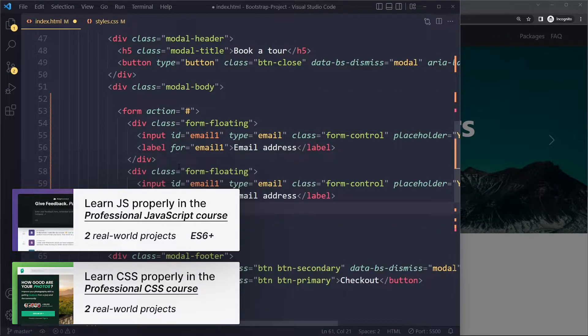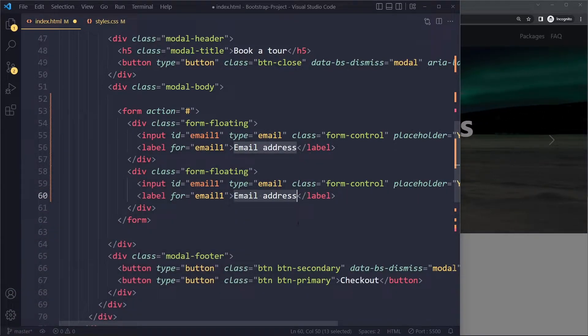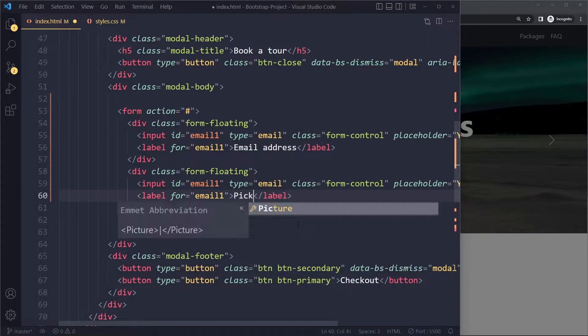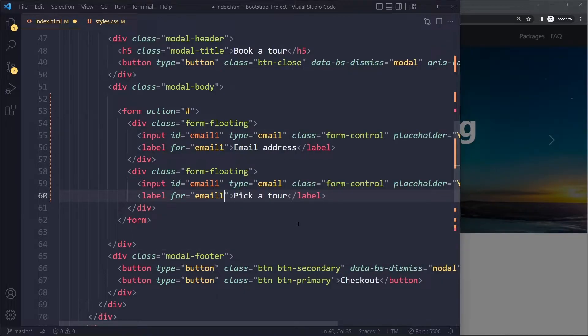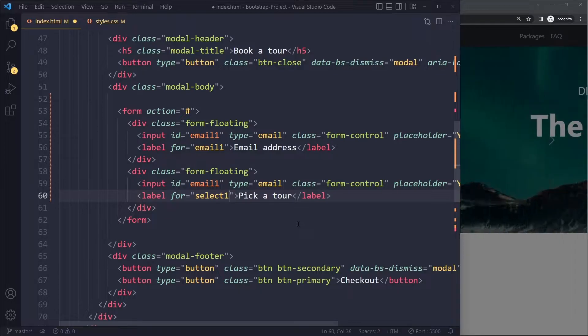And it's the same story with a select. We actually also want a floating label. So I will use the same here. Let's see, pick a tour.